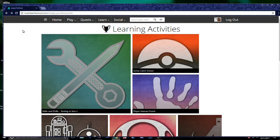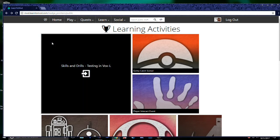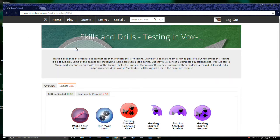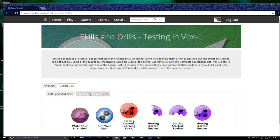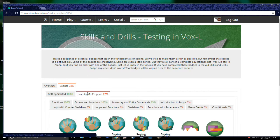Before you start modding, I would highly recommend that you complete the Skills and Drills badge collection first, as these will guide you through the basics of coding with Learn2Mod and will save you a lot of time and frustration in the process.